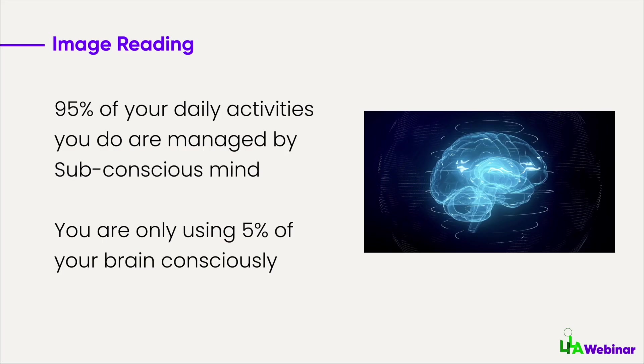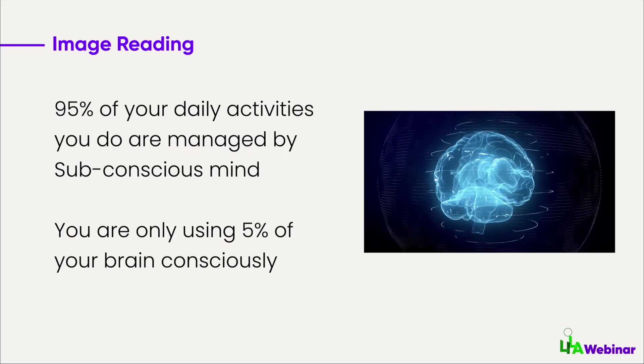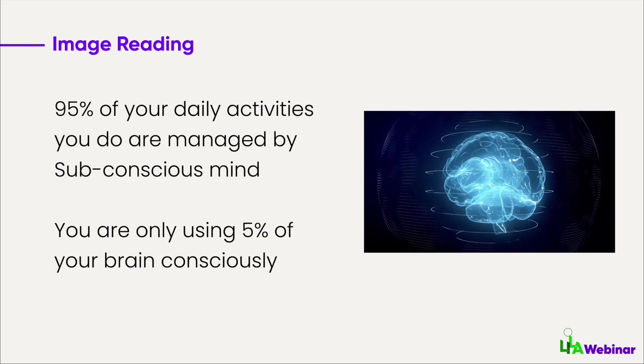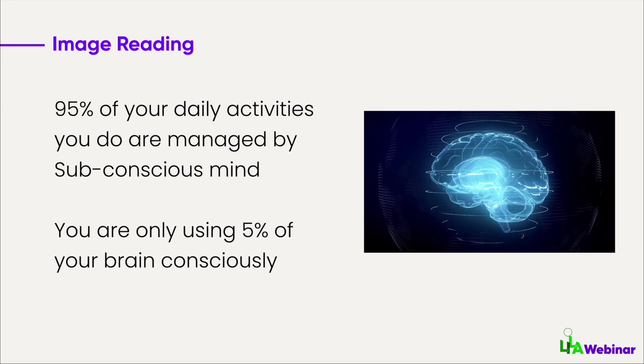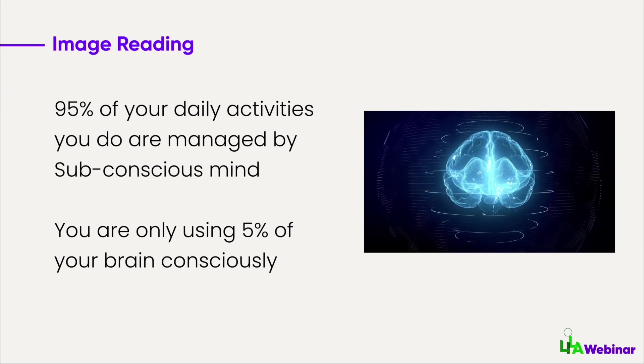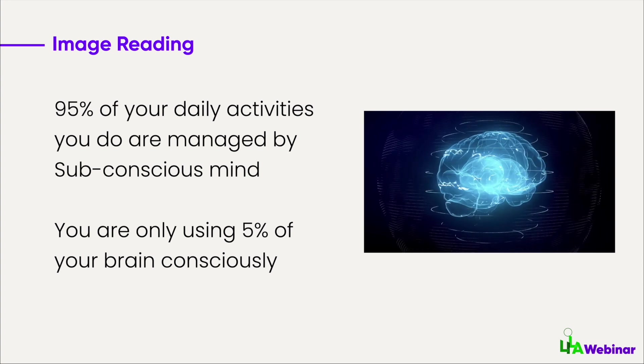The human mind works in such a way that 90-95 percent of the time you are in a subconscious mode. All the activities you do like brushing, taking a shower, or sitting in a particular position, standing, walking—it's all subconsciously done.